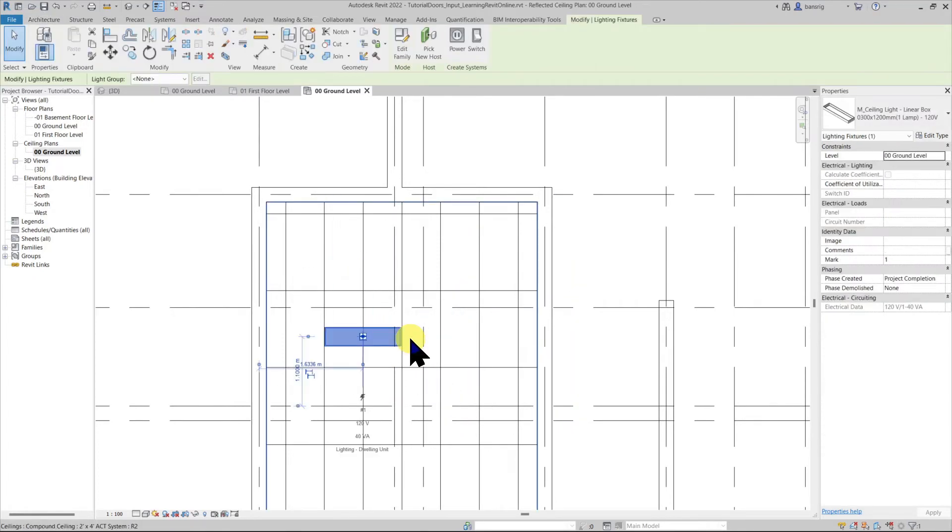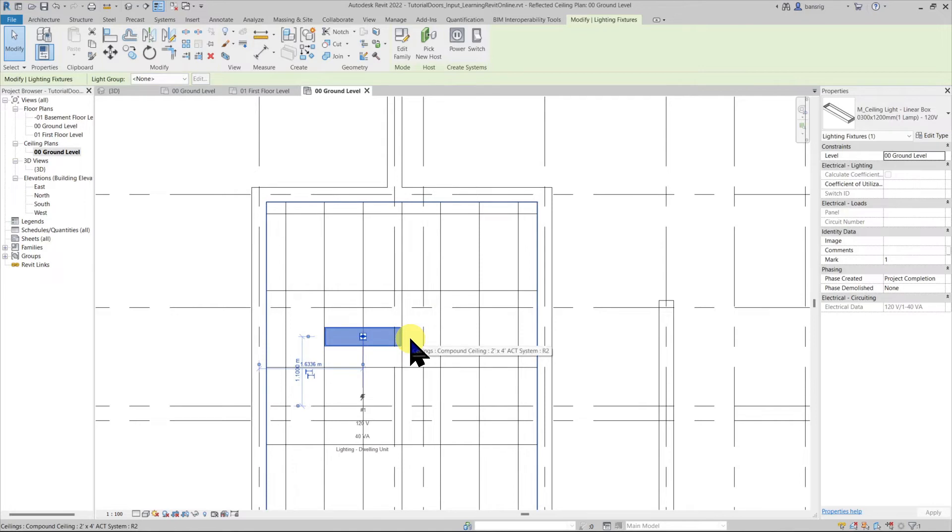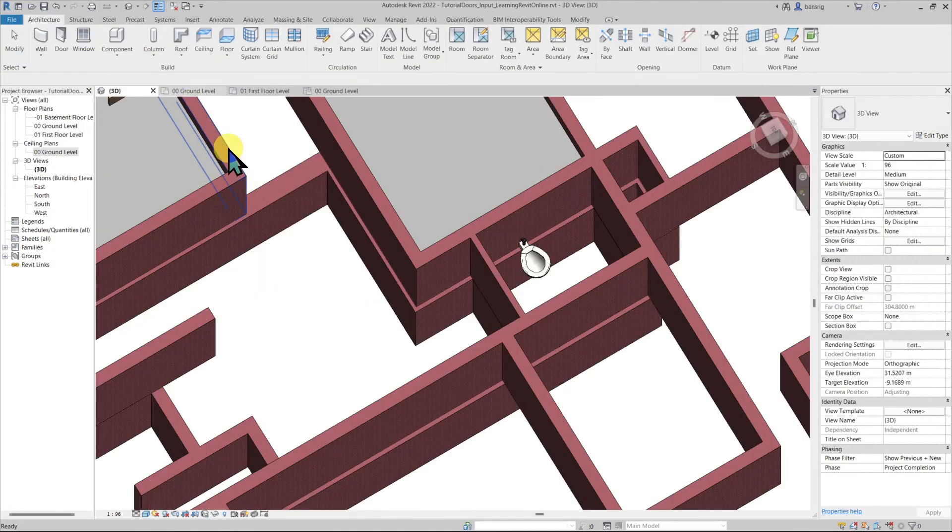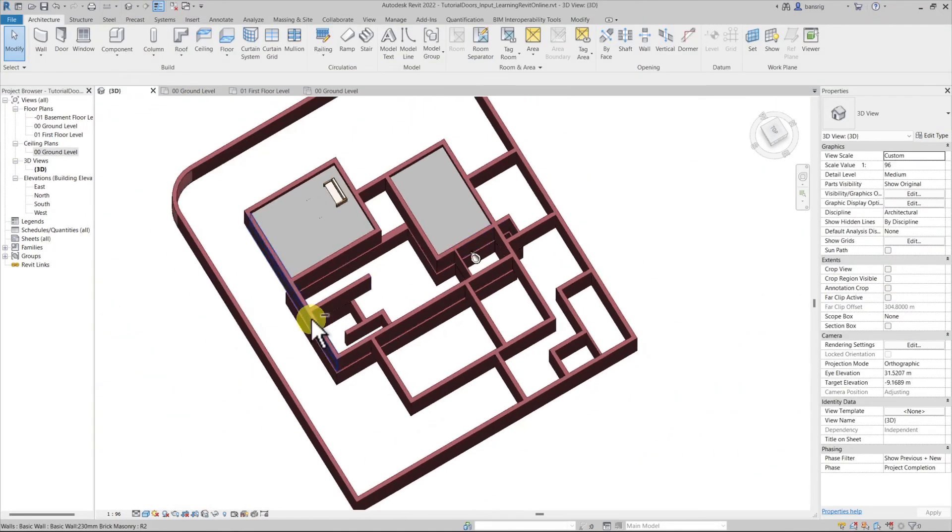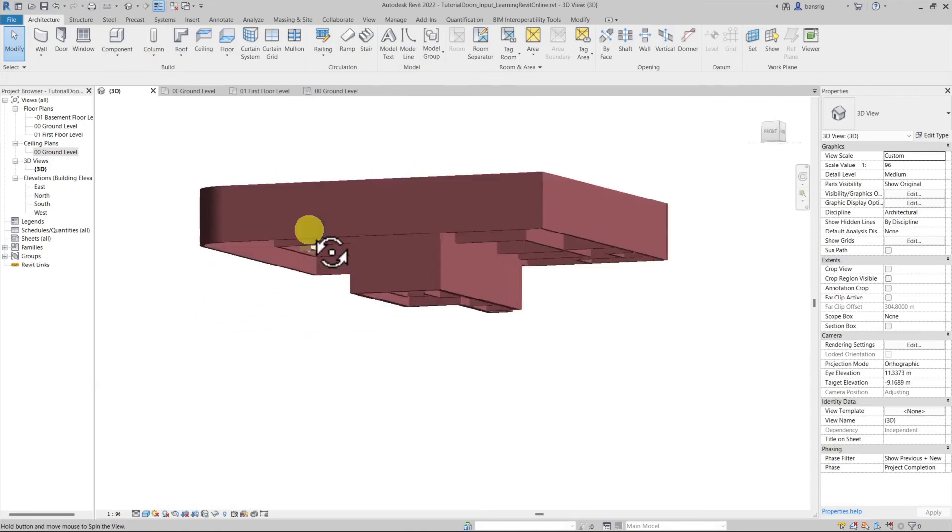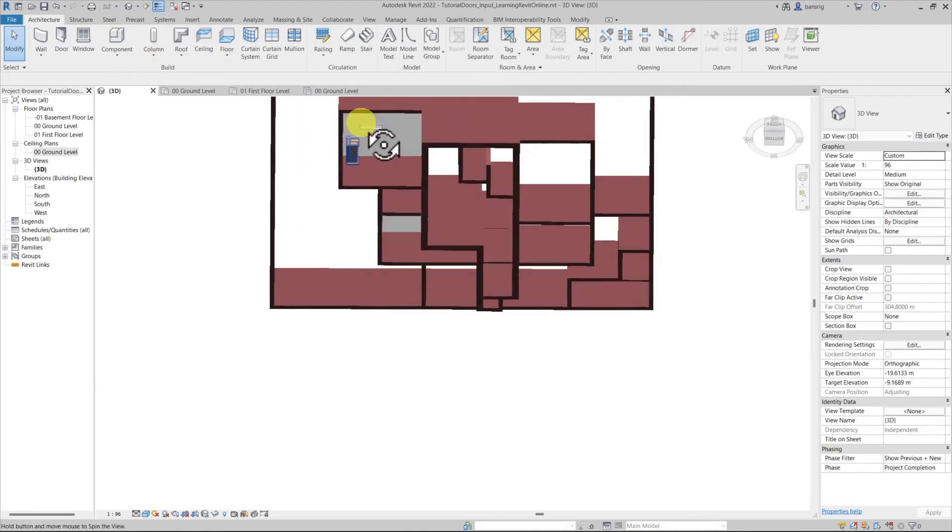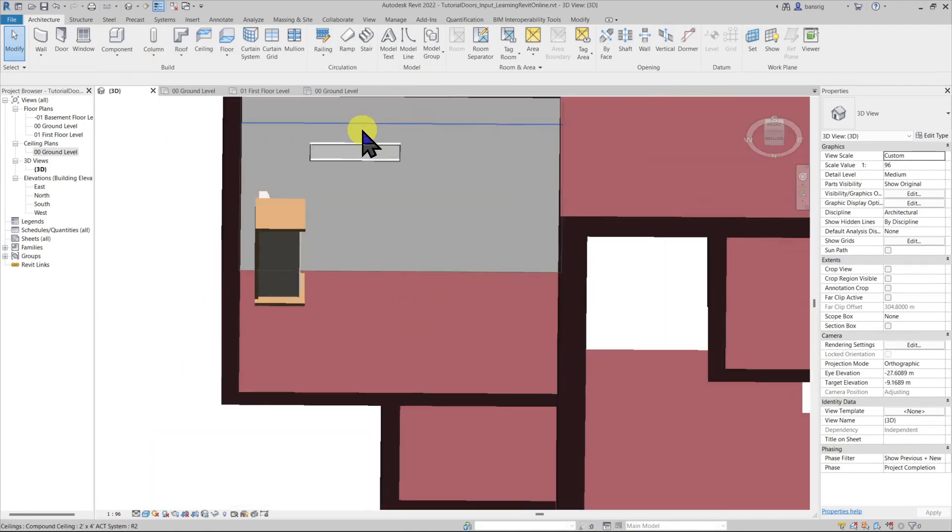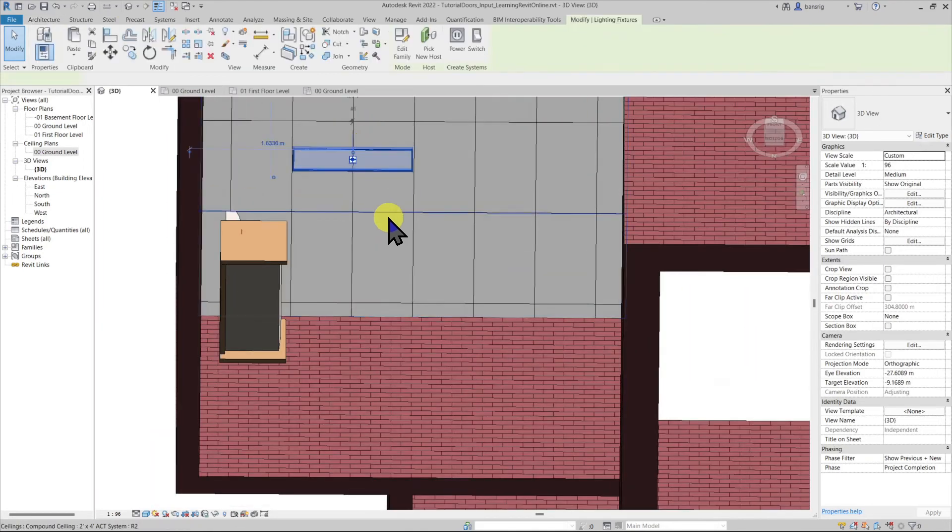I can use spacebar to flip the orientation of my component. Let's go to 3D view to check it. There we have our lighting fixture.